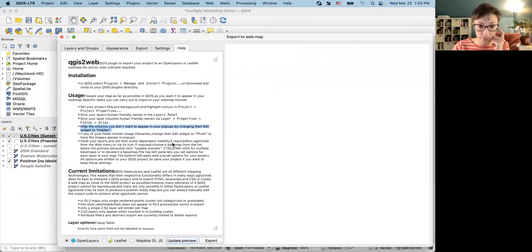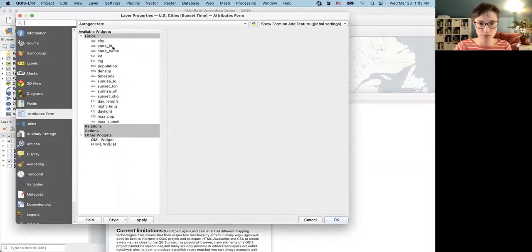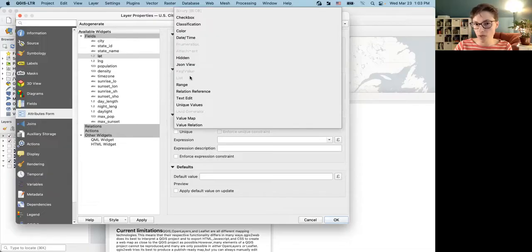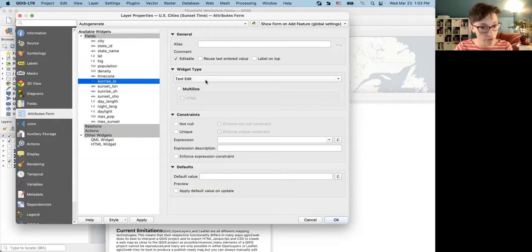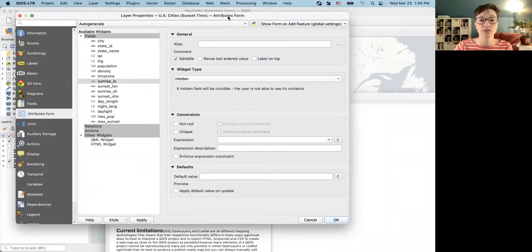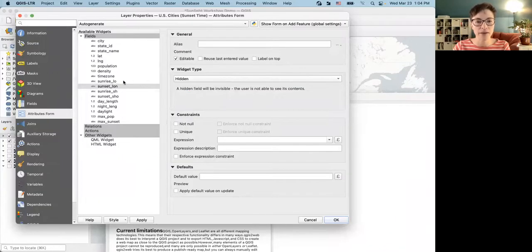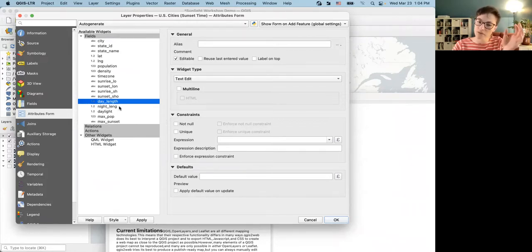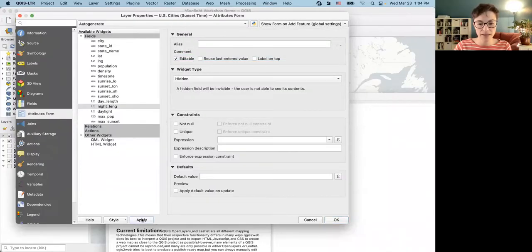Next, hide the columns you don't want to appear in your pop-ups by changing their edit widget to 'Hidden.' We do that in the same Attributes Form. For example, I don't want State Name — I'll change its widget type to Hidden. Same for Latitude, Longitude, and the long UTC-formatted versions of sunrise and sunset, which are very difficult to read and don't make sense to humans. I'll also hide the longer versions of day length and night length since those have lots and lots of decimal points.